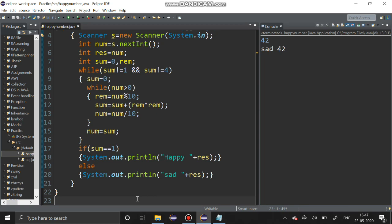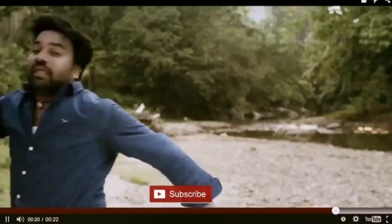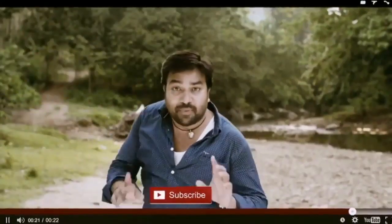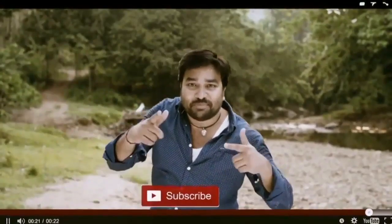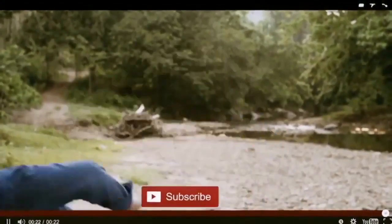Thank you guys, thanks for watching. If you have any queries post me the comment. Thank you.